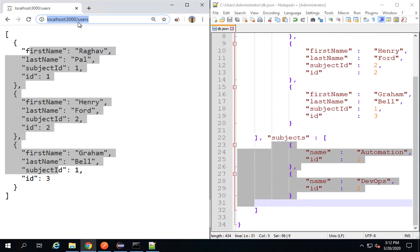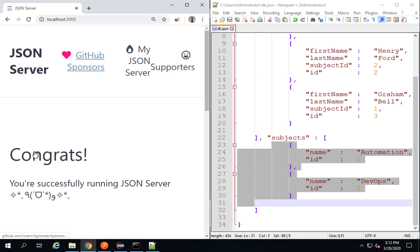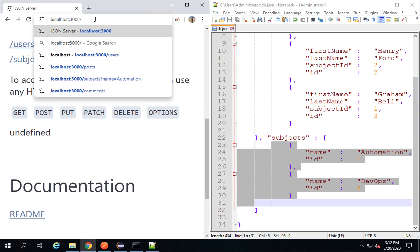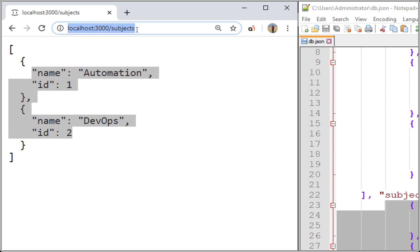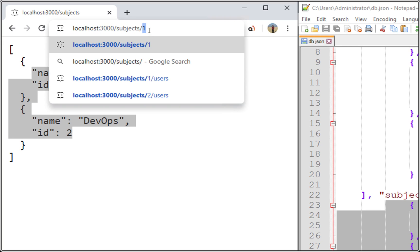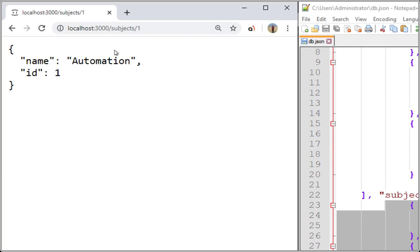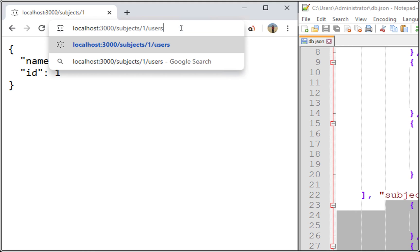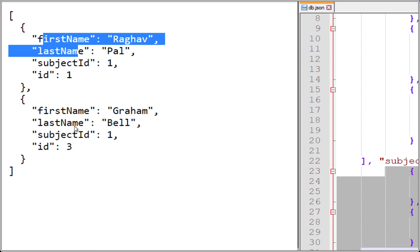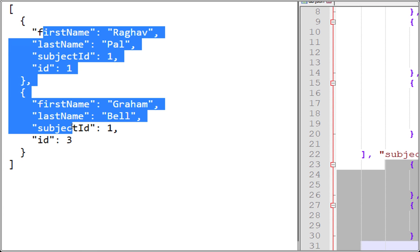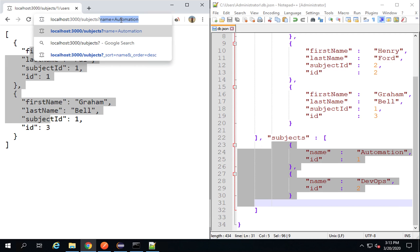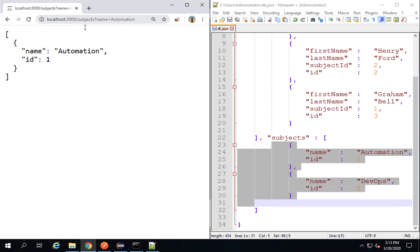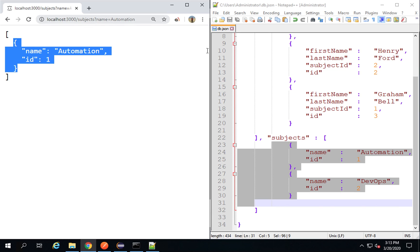After saving, I go to localhost:3000 and I can see the subjects resource as well. Going to '/subjects' shows me the two subjects. I can go to '/subjects/1' to get only subject with ID 1. I can also go to '/subjects/1/users' and this gives me all users that have subjectId 1 — I can see two users returned. I can also use query parameters, like '/subjects?name=automation', and I get only the subject with name automation.